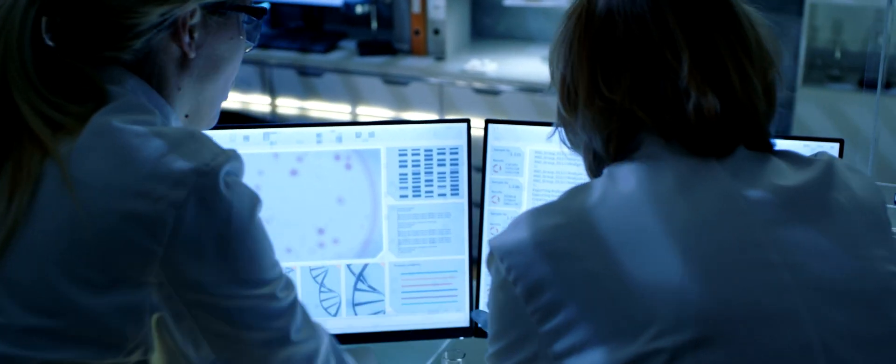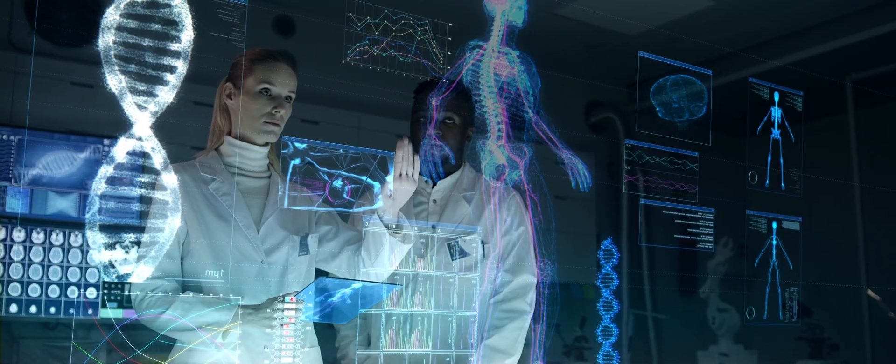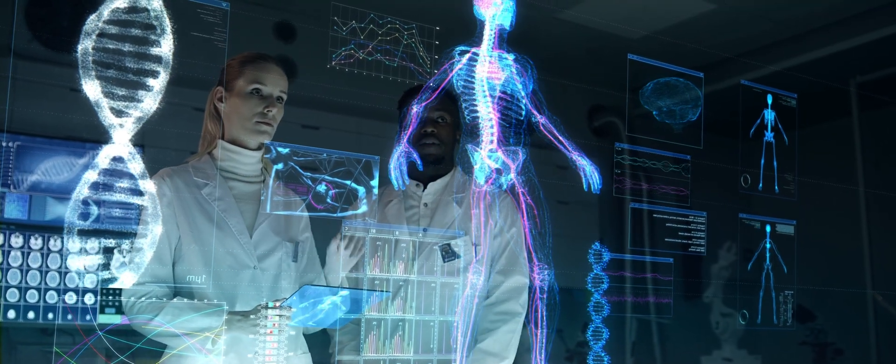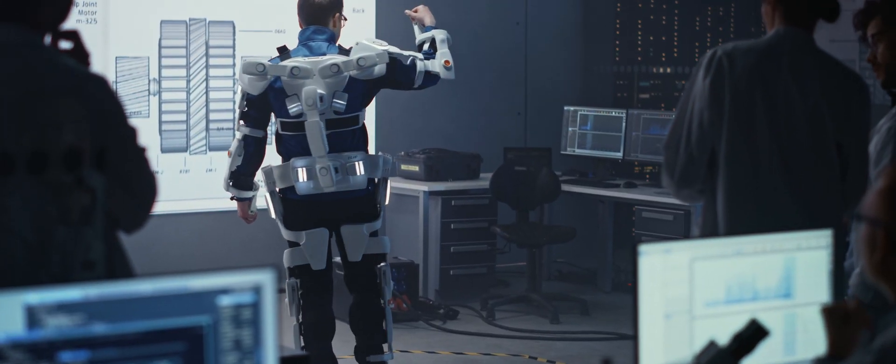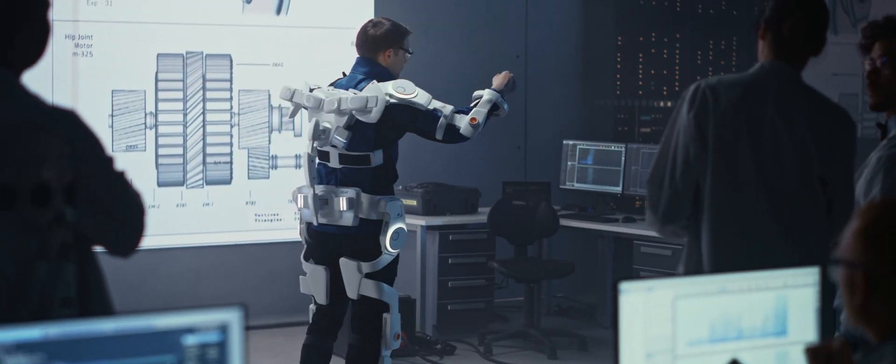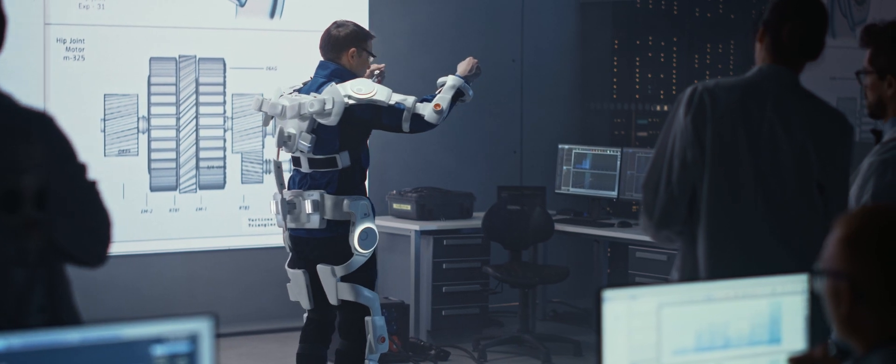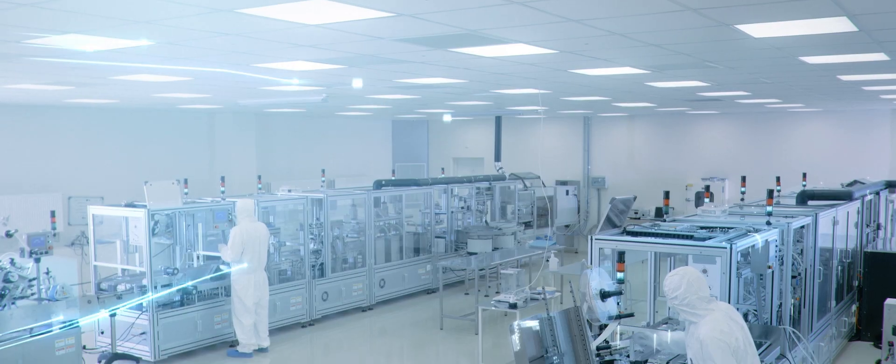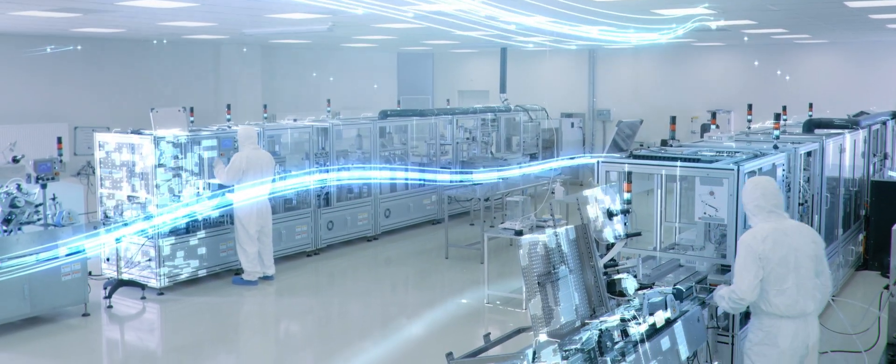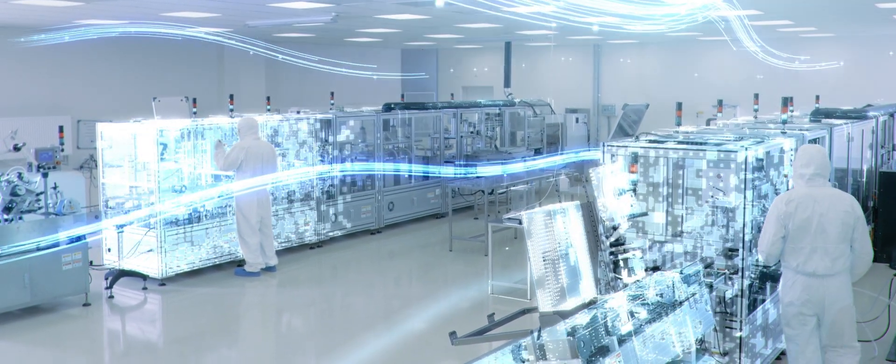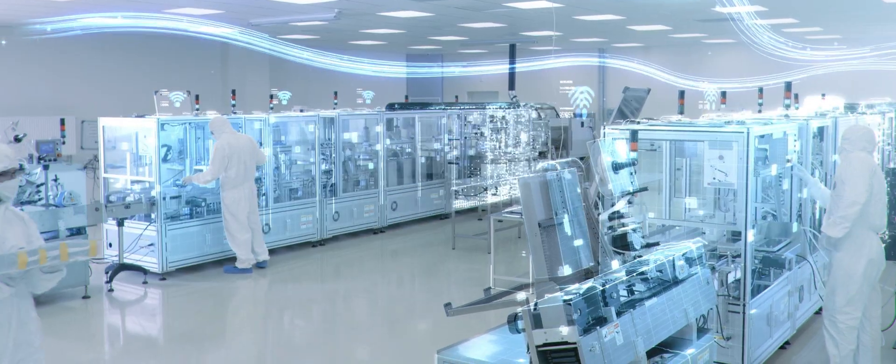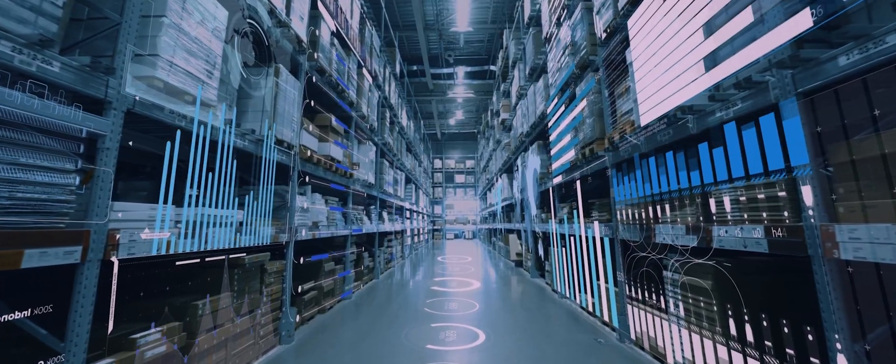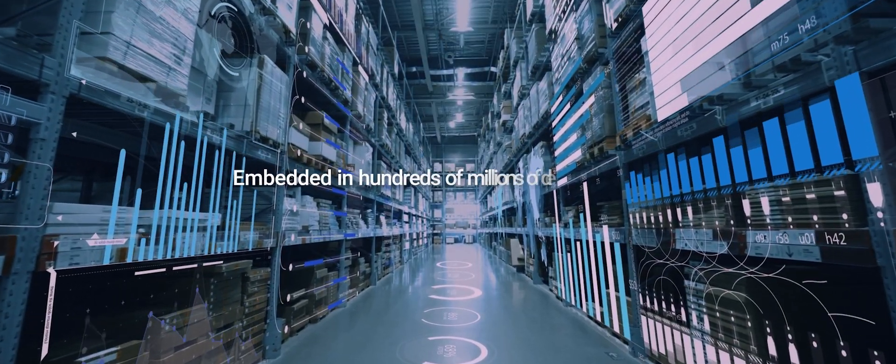We help our customers in unlocking the full potential of next-generation medical devices. Our suite of foundational software products helps protect the integrity of devices through the entirety of its product lifecycle and across the supply chain.